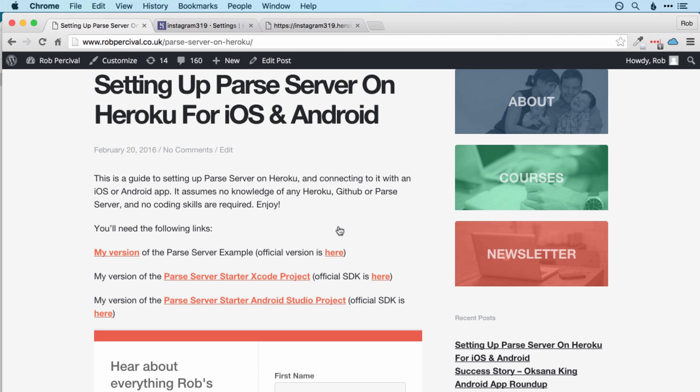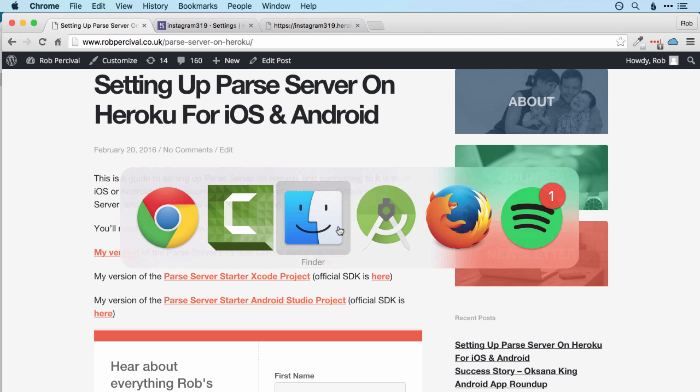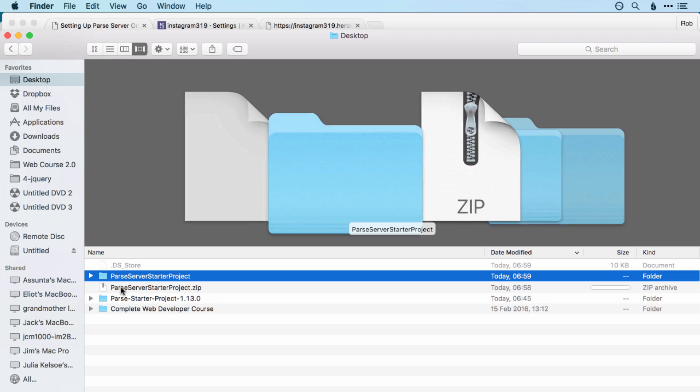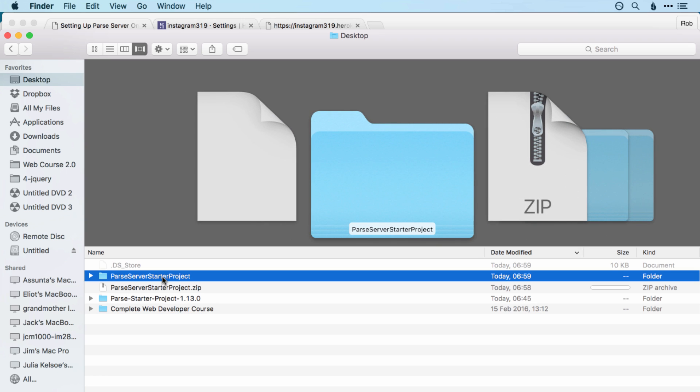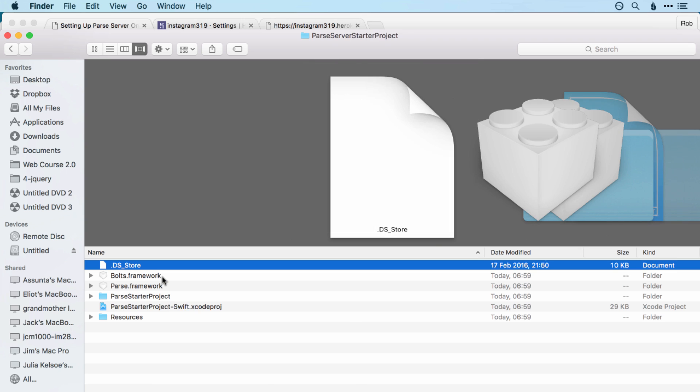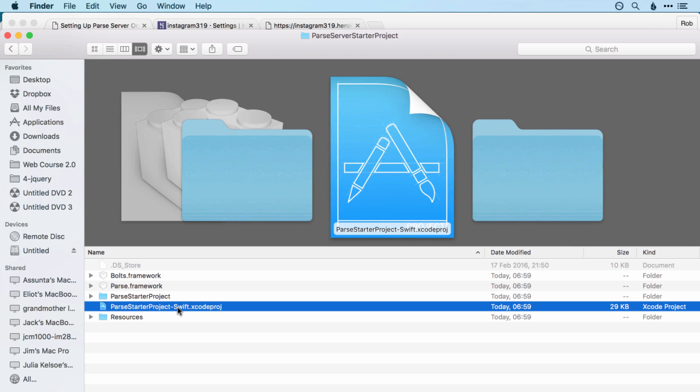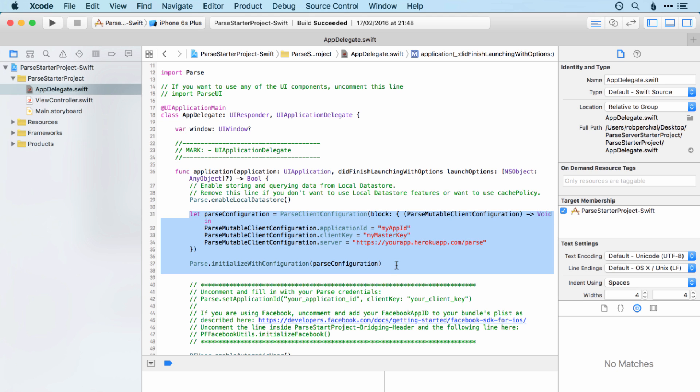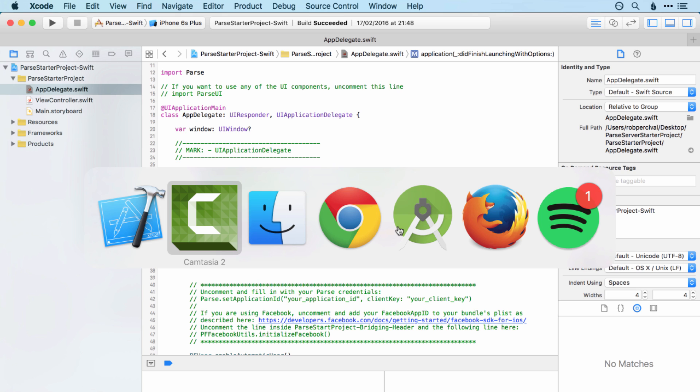So then we'll open up that zip file and jump over to it. So there should be a folder inside called Parse server starter project. And we need to open up that folder and then double click on the Xcode project within. And this will open up Xcode with our Parse server starter app. If you don't have appdelegate.swift open, then just open up the folders on the left here and click on appdelegate.swift. And here is the only alteration that I've made to the default Parse starter project, and that is to add in the Parse configuration commands in Swift, which allow us to connect to our specific app. And all we need to do is put in the application ID, client key and server address right there. So let's do that now.